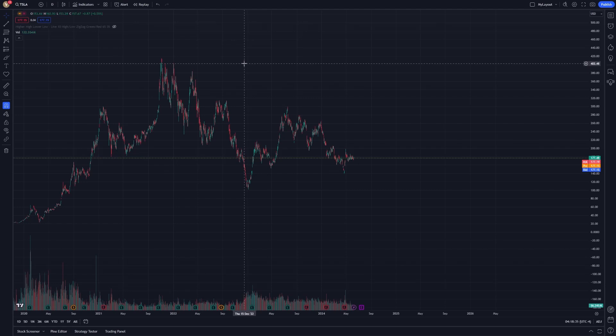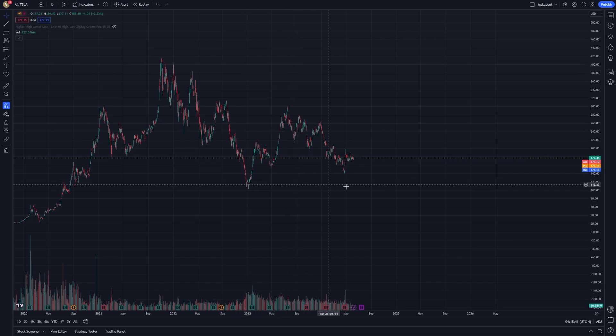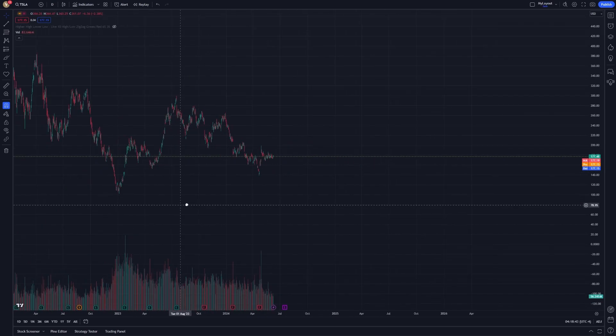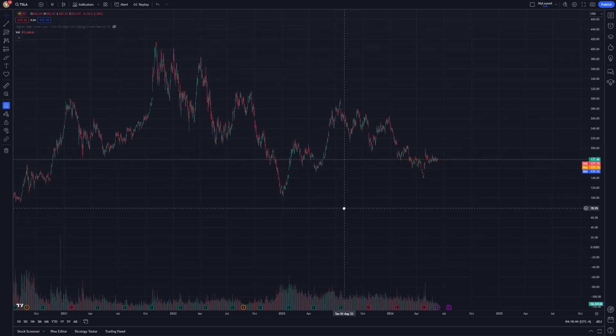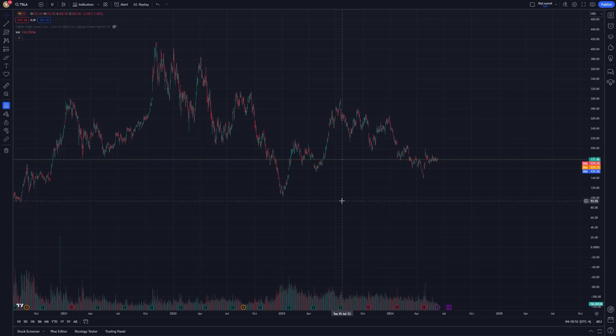First, ensure you have the TradingView platform open on your screen. The Fibonacci Spiral tool is designed to help you visualize and project complex patterns. It can be particularly useful in identifying repetitive cycles and forecasting future price movements based on historical data.